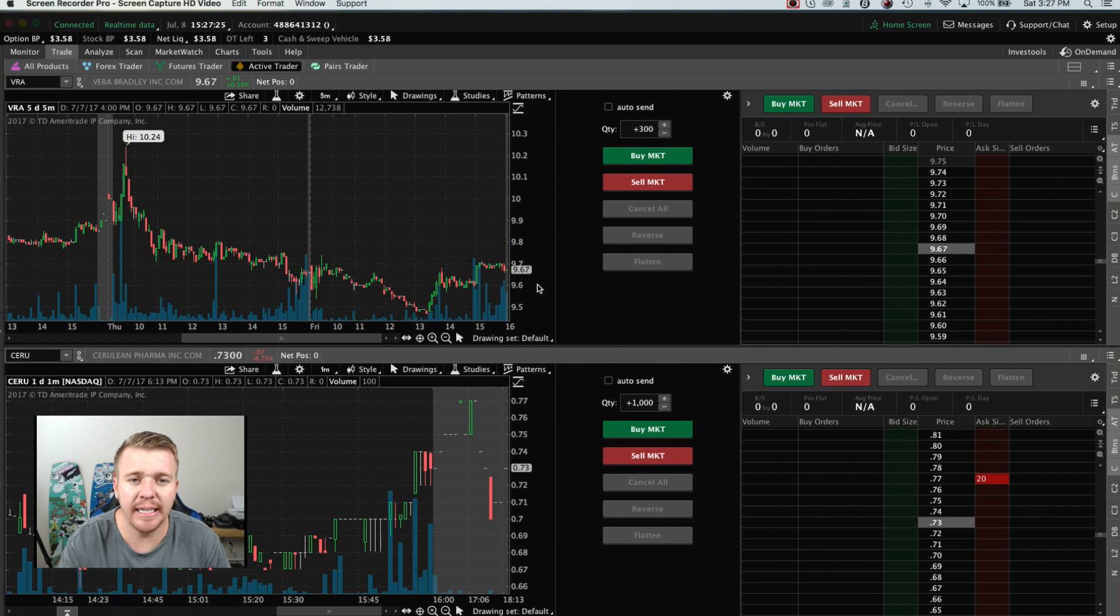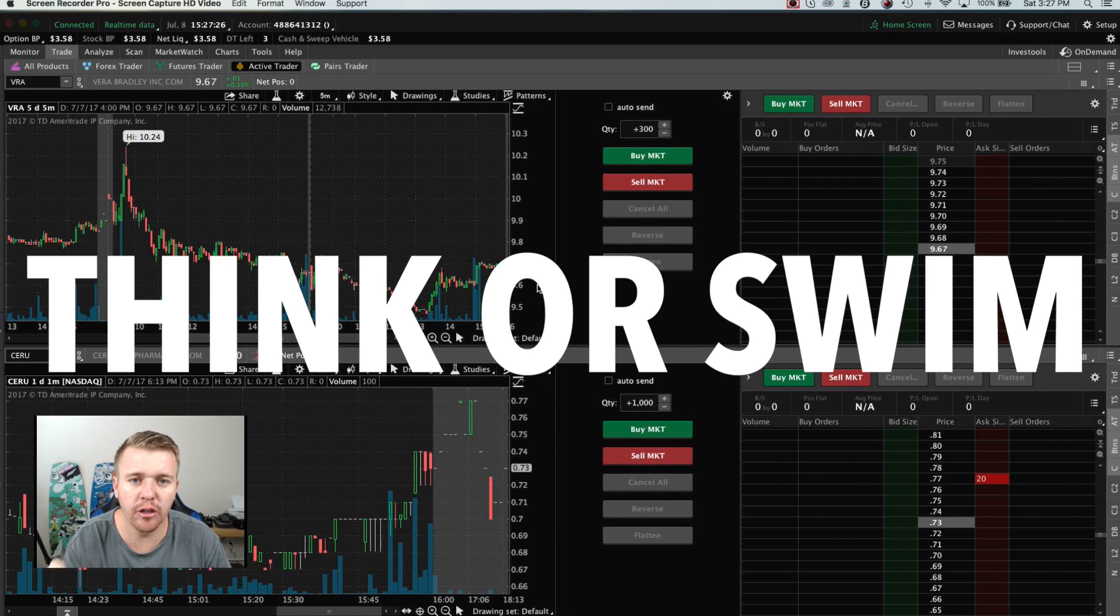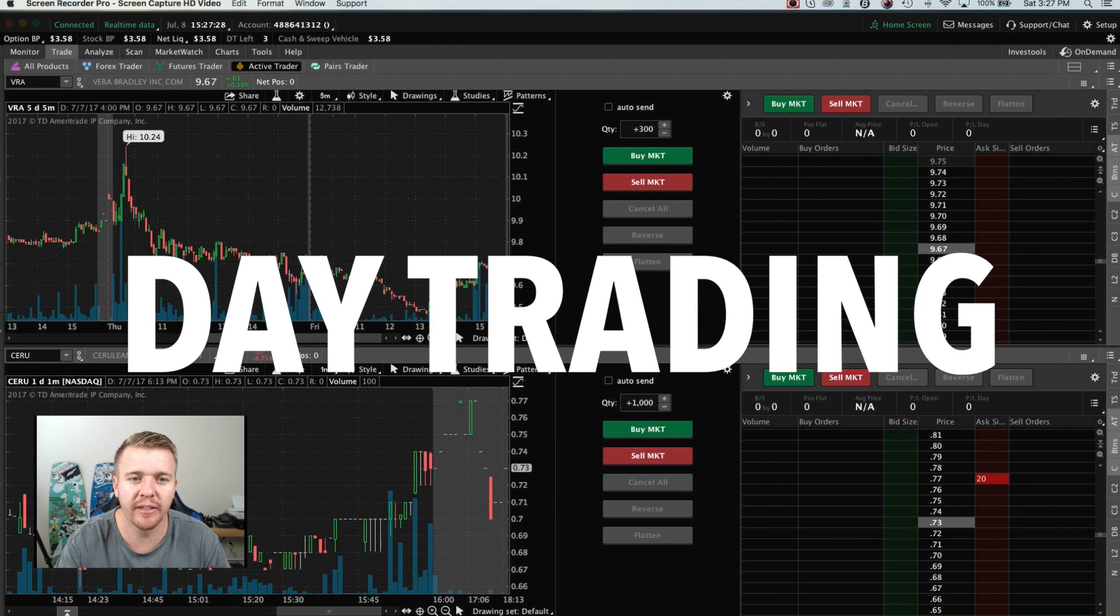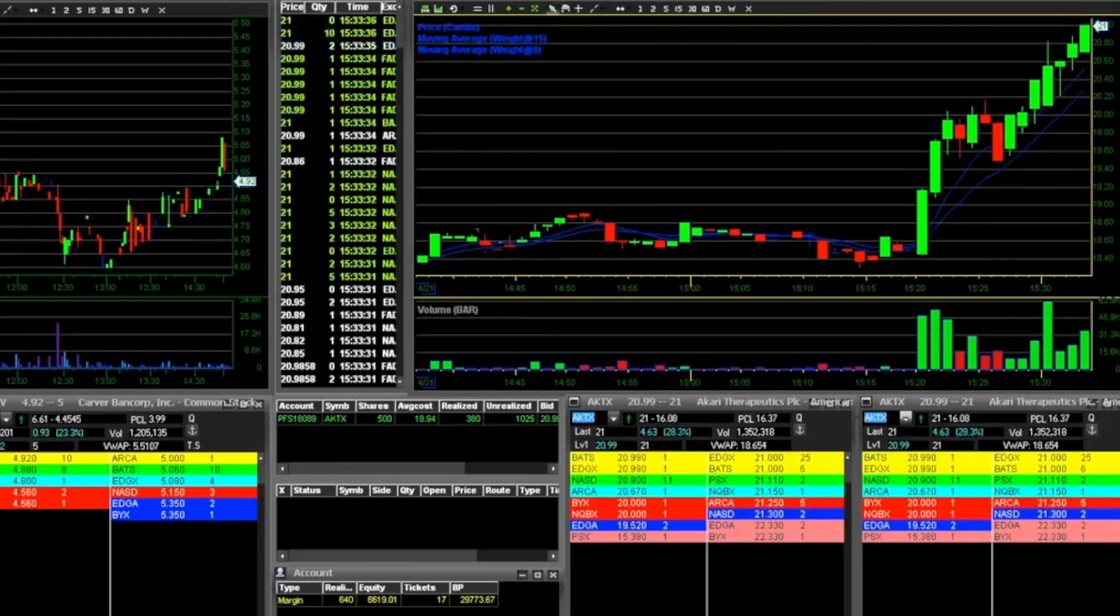So you want to learn more about TD Ameritrade's Think or Swim platform, you want to learn about day trading with it, we're going to talk about it in this video.